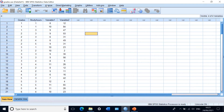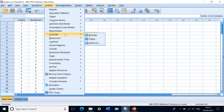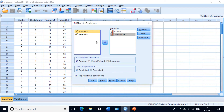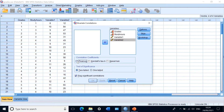In SPSS, click on Analyze, then Correlate, then Bivariate. Move grades, study hours, variable one, and variable two to the variables section. In the correlation coefficients options, untick Pearson because our data are not normally distributed — one of the variables is ordinal, so we cannot use Pearson. We select Spearman only. Kendall can also be used in some circumstances, but I will cover that in another video.